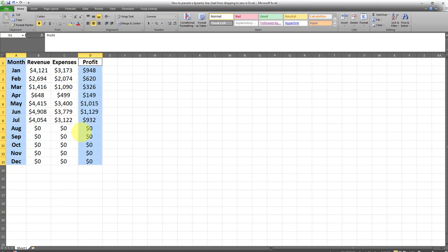Now I want to select the full range because there are going to be future values inputted in these cells which currently have zeros. So I want the chart to include the full range, however I don't want the dynamic line chart to drop to zeros whenever we have zero values.